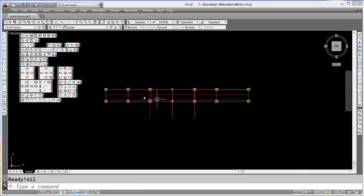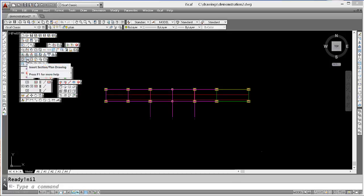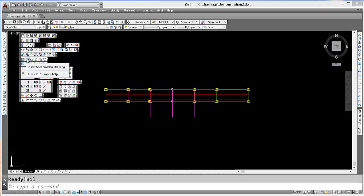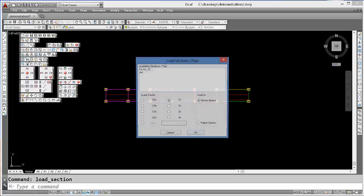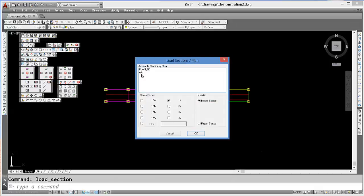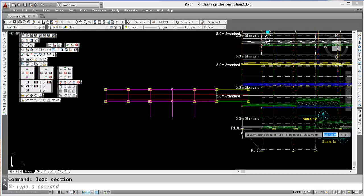So now, I can generate the section by clicking on Insert Section Plan Drawing in the Plot Toolbar. And that section was automatically generated as AA.